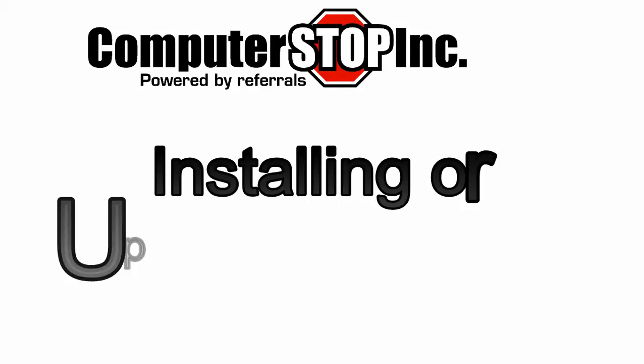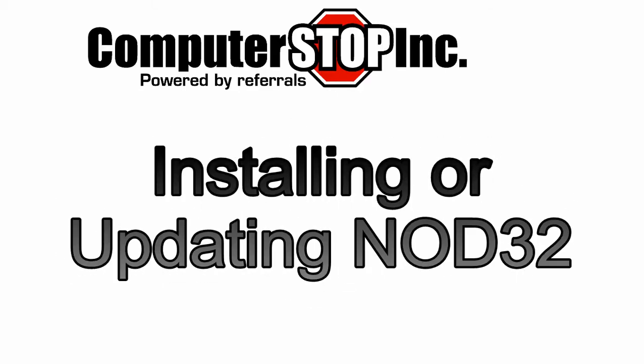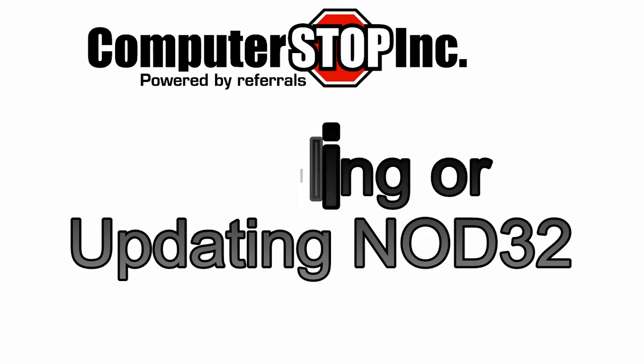Today I'm going to show you how to install or update NOD32 on your computer. The procedure is the same whether you're installing for the very first time or updating from, say, version 3 to version 4. This video is best watched in full screen.